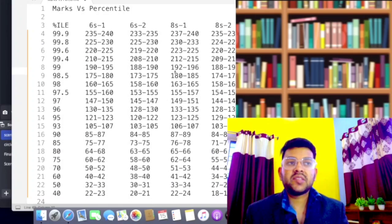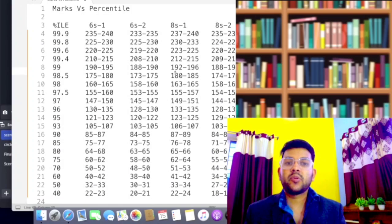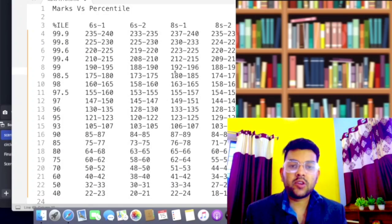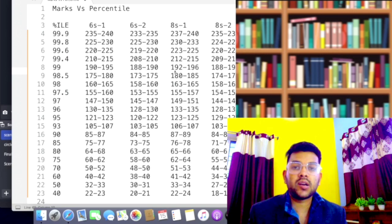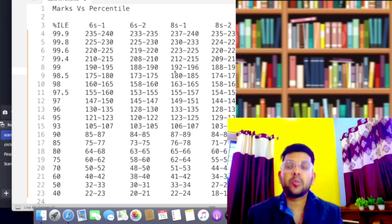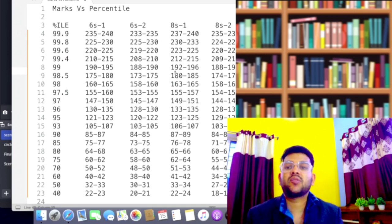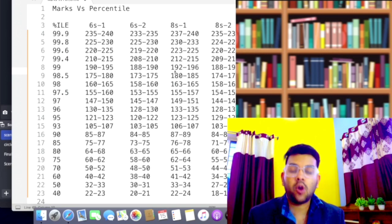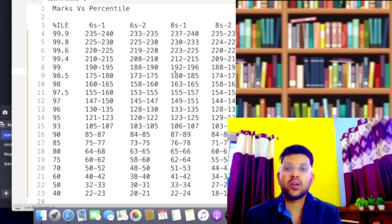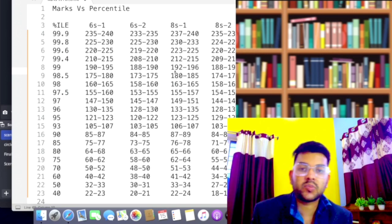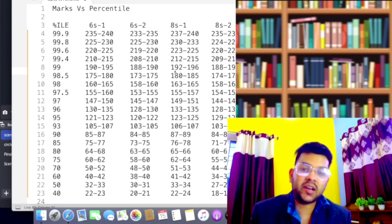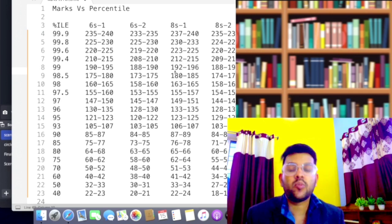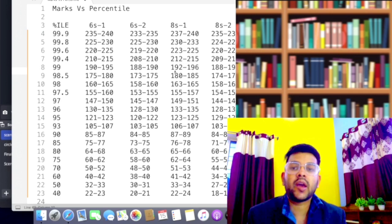Hi everyone, this is Amit and you are at my channel Information and Special Video. Here I would like to discuss the difficulty level comparison between all the shifts. I have already provided the marks versus percentile video, so by checking that you can assume, but I would like to explain everything here.